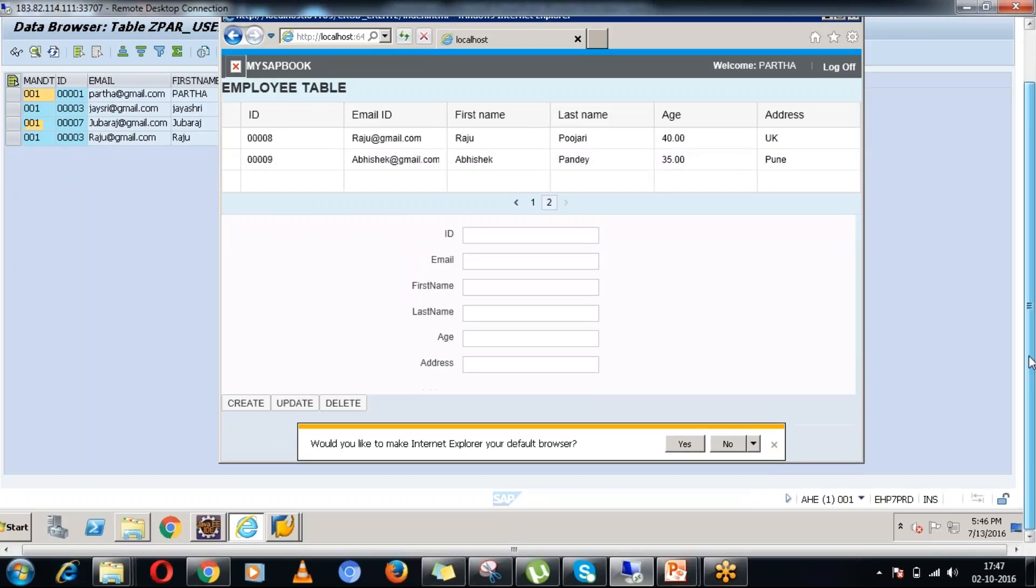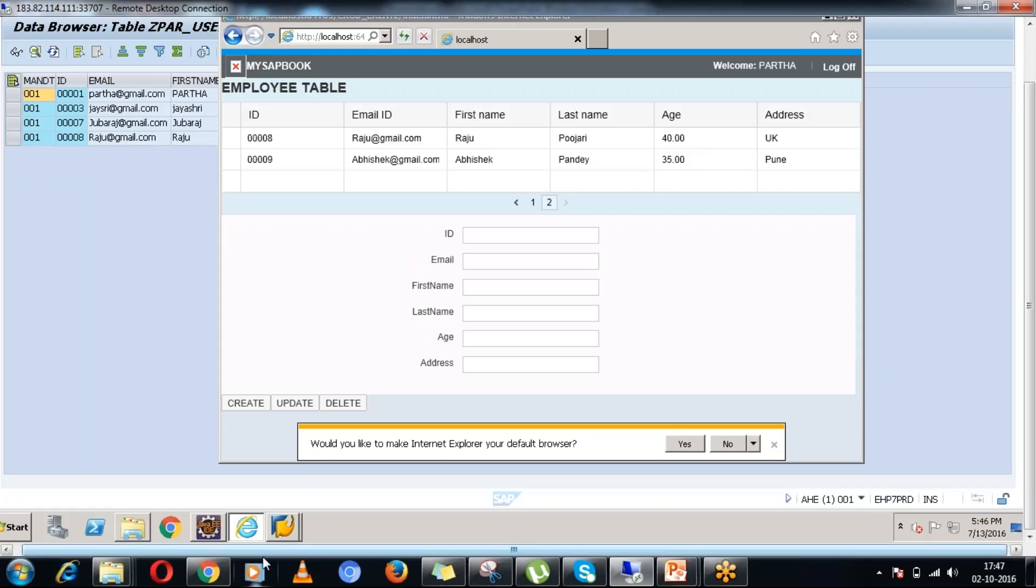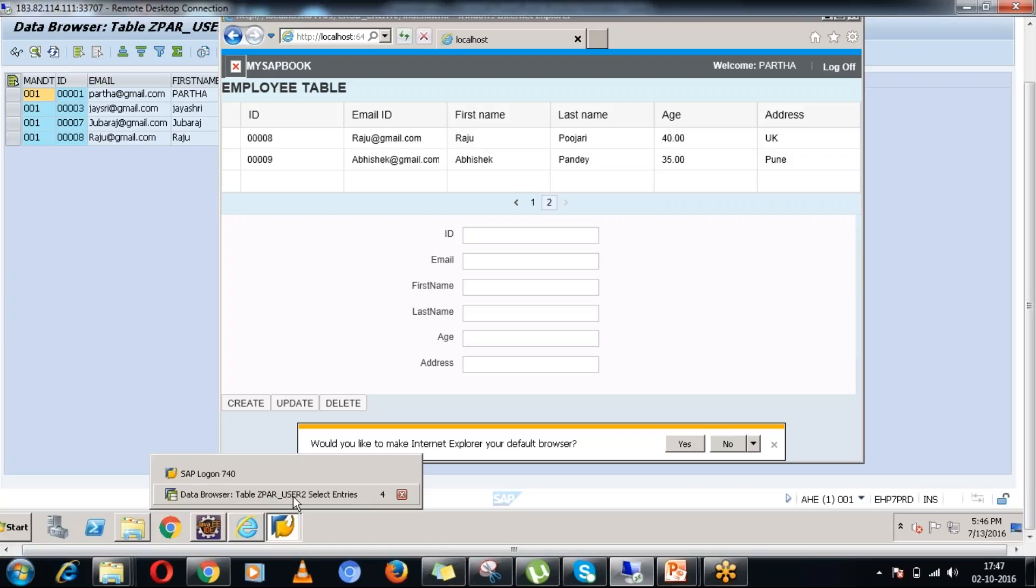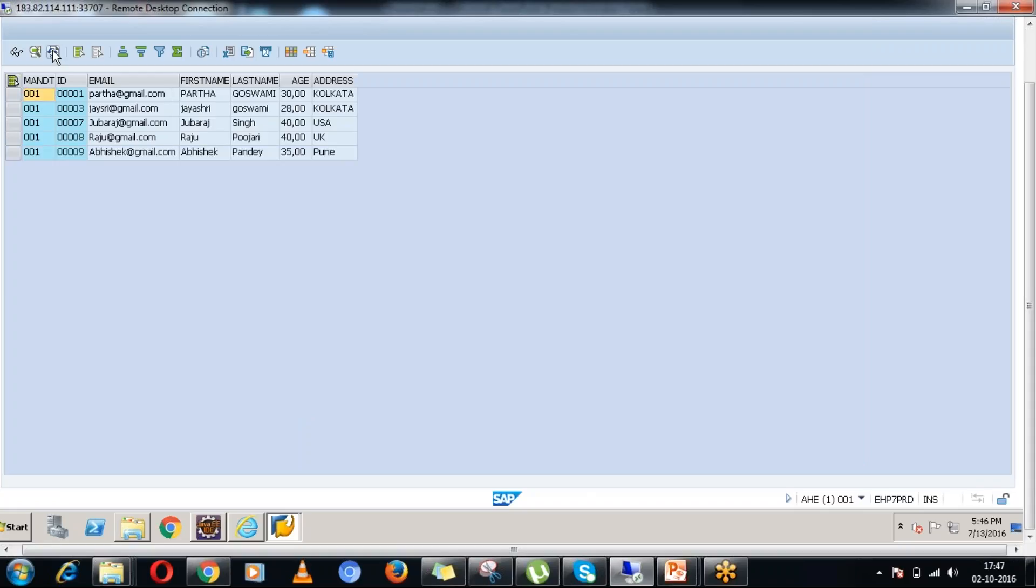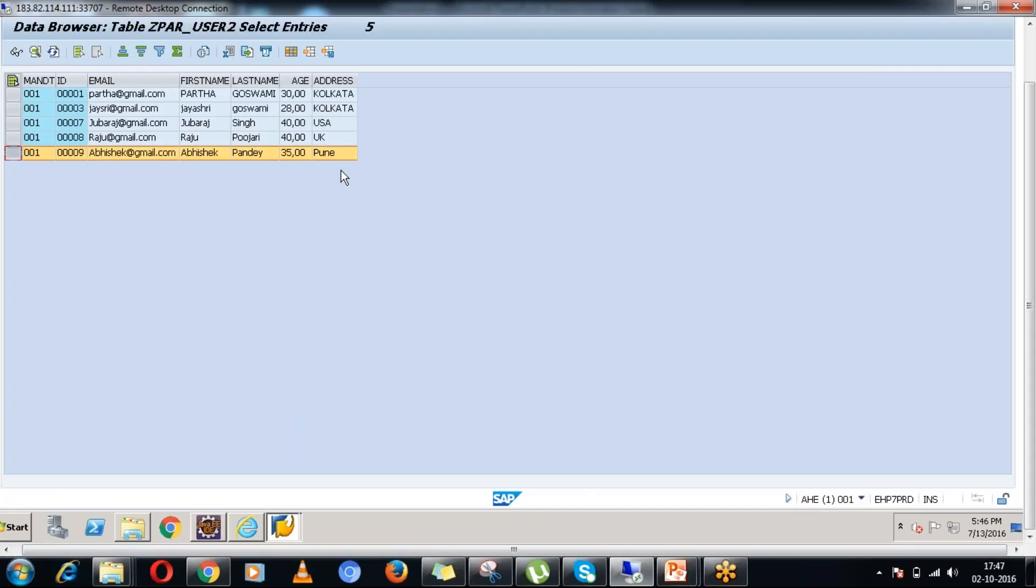Let's cross verify whether that particular record has been successfully saved in the backend system or not. I am going into the backend system table and refreshing the table. You can see a new record has been added.